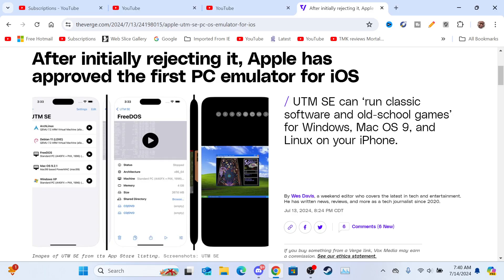Hello there, my name is Layvon Kaysen and Apple just approved the first PC emulator for iOS. It's called UTM SE, can run classic software and old school games for Windows, Mac OS, and Linux on your iPhone.